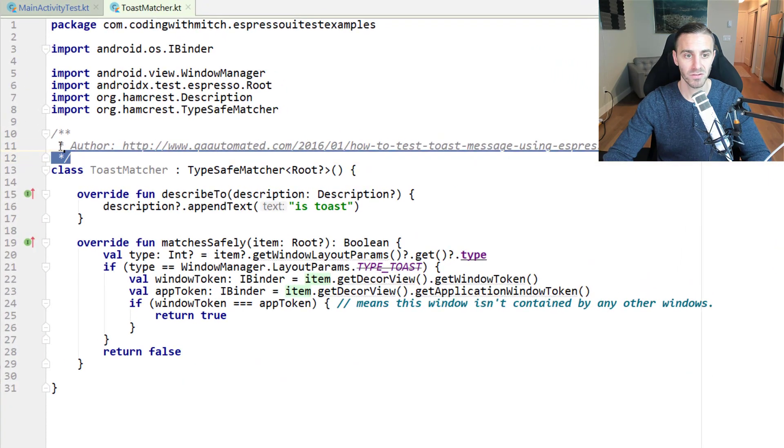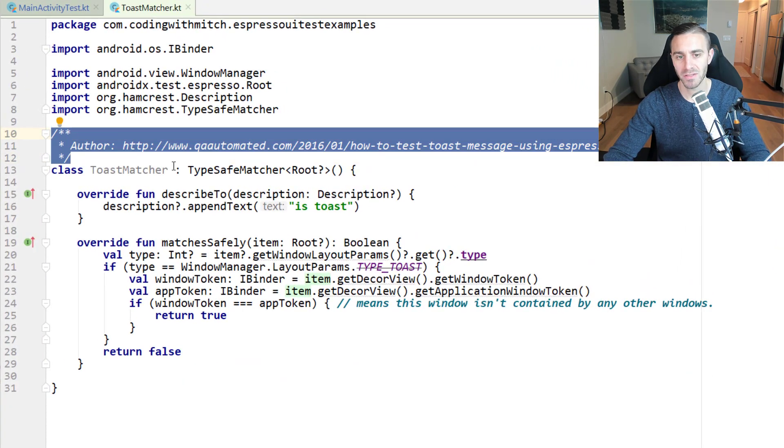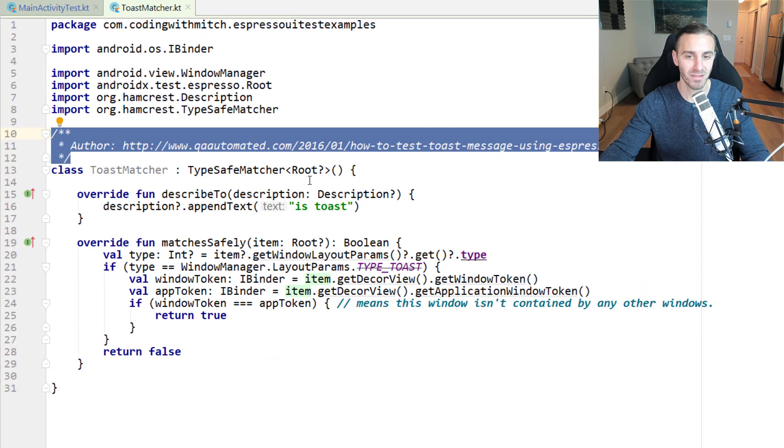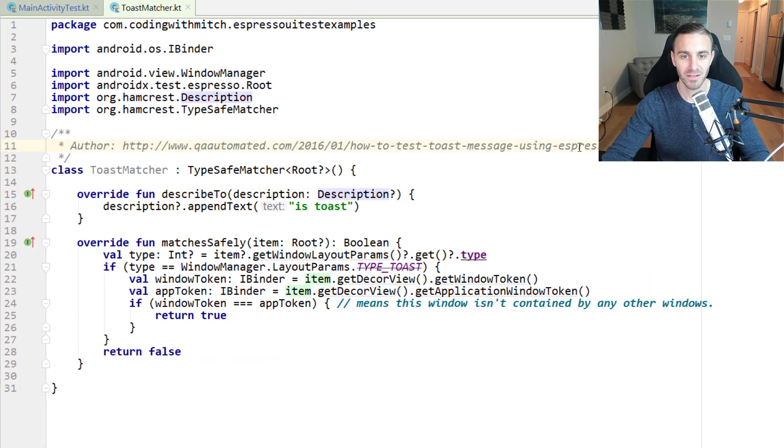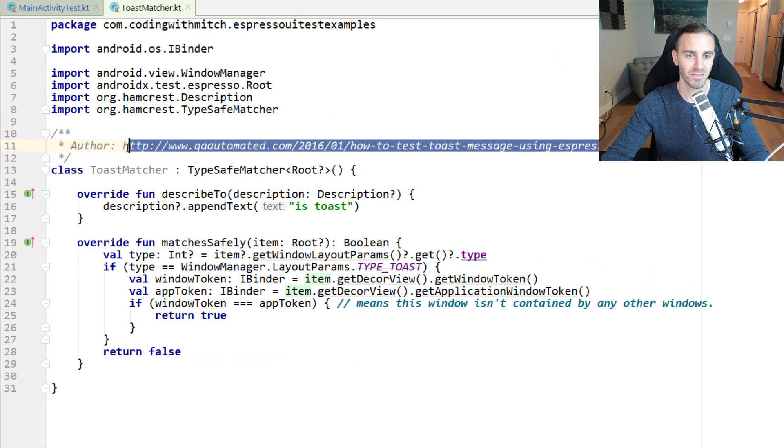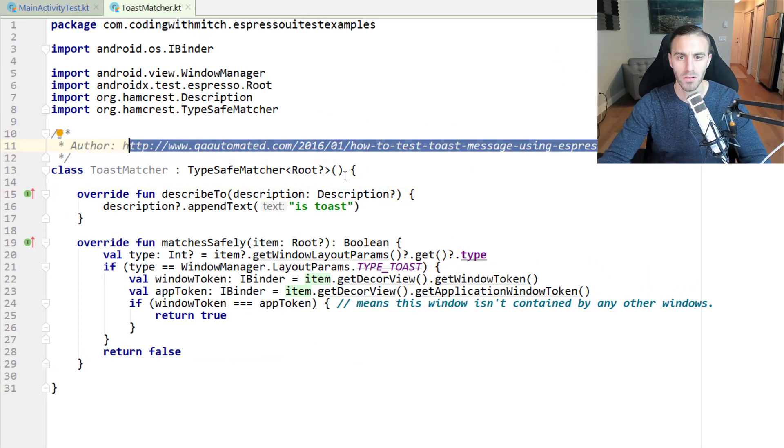Notice there's a comment up here that says that I was not the author of this. I didn't write this. So if you want to go tell the author that she did a great job, go and check that out.